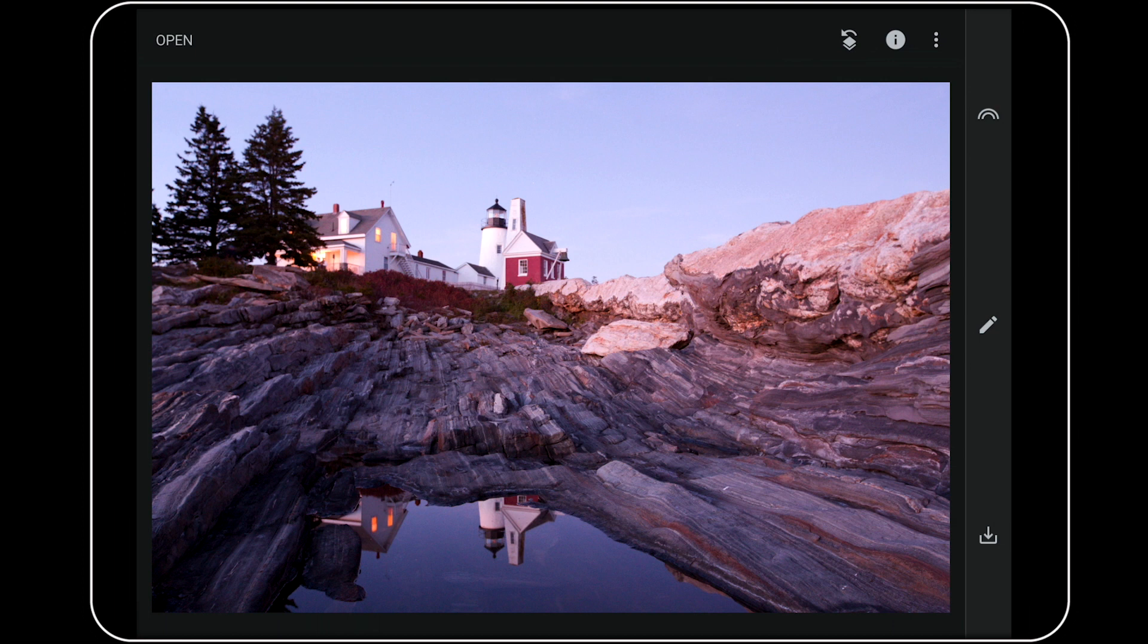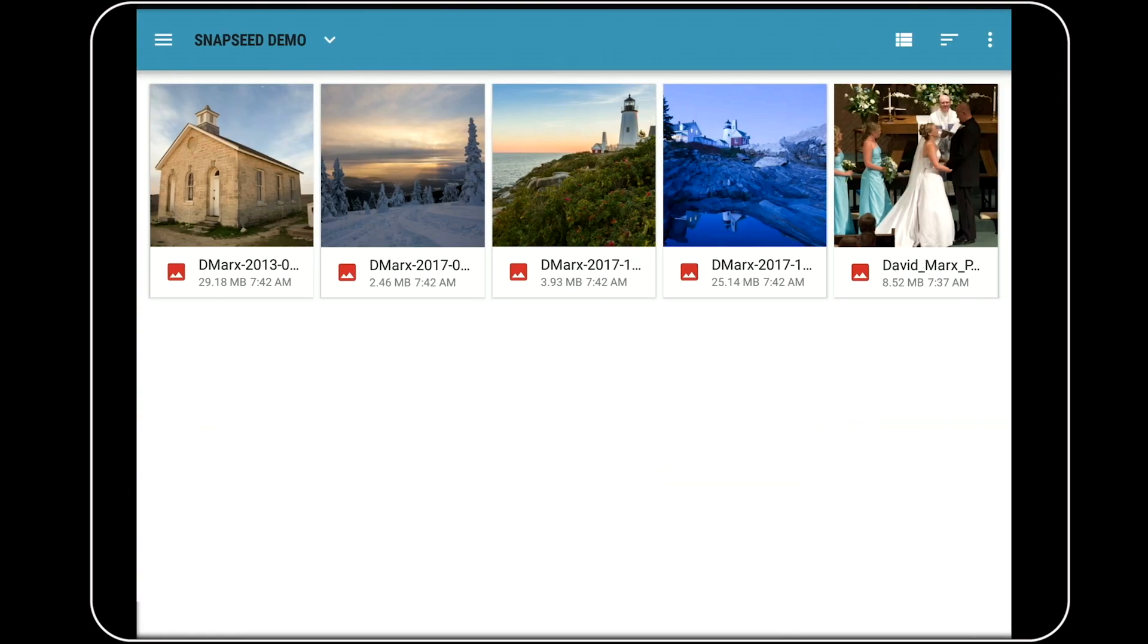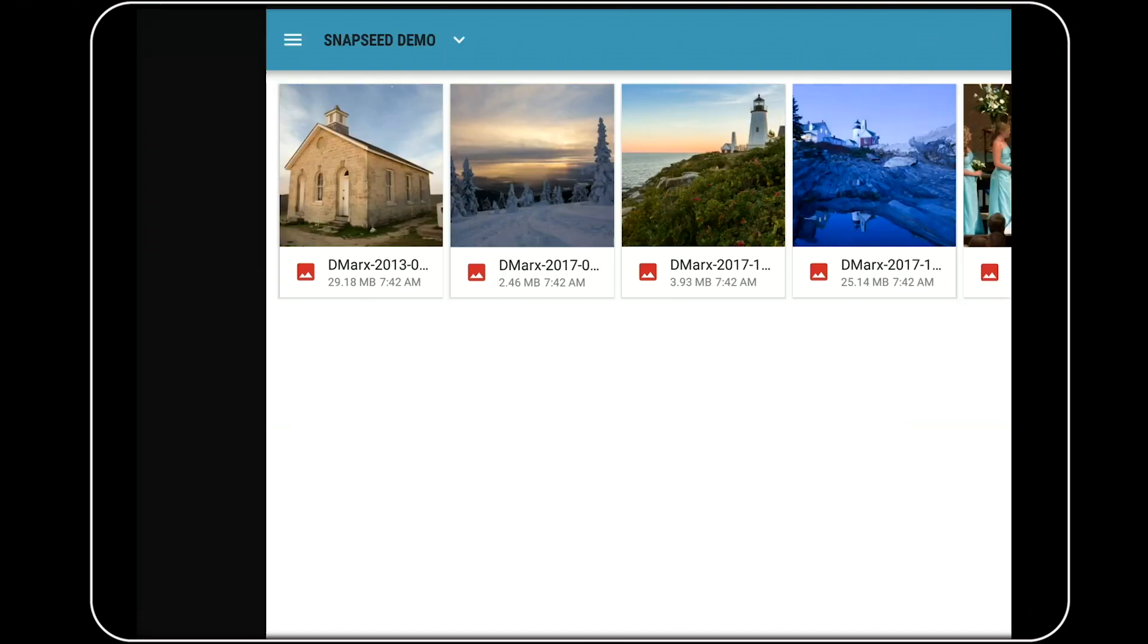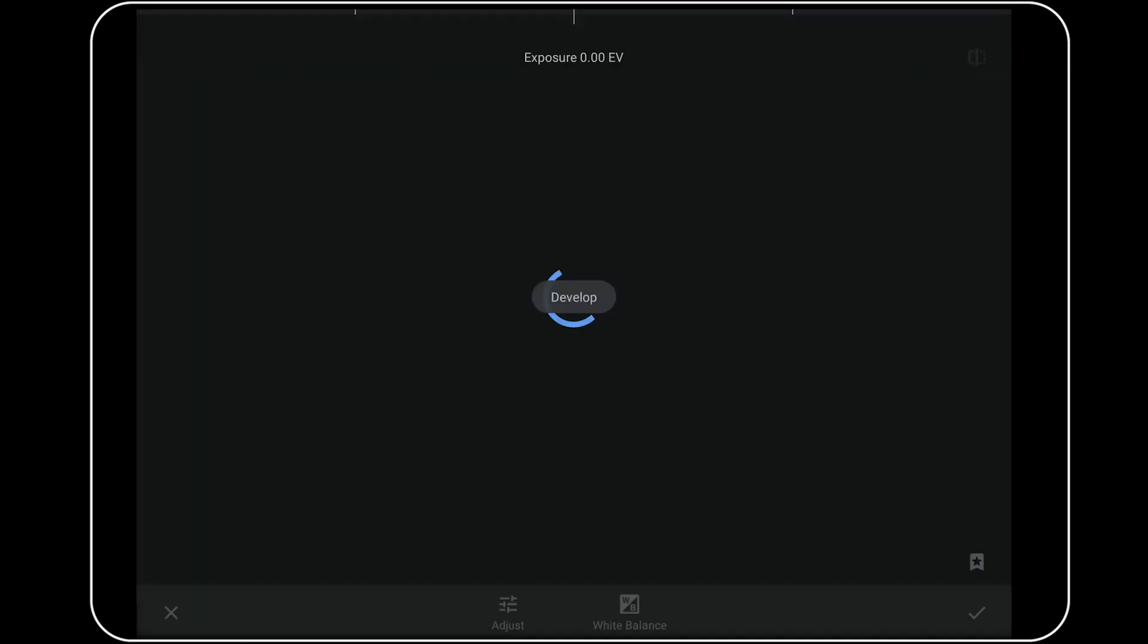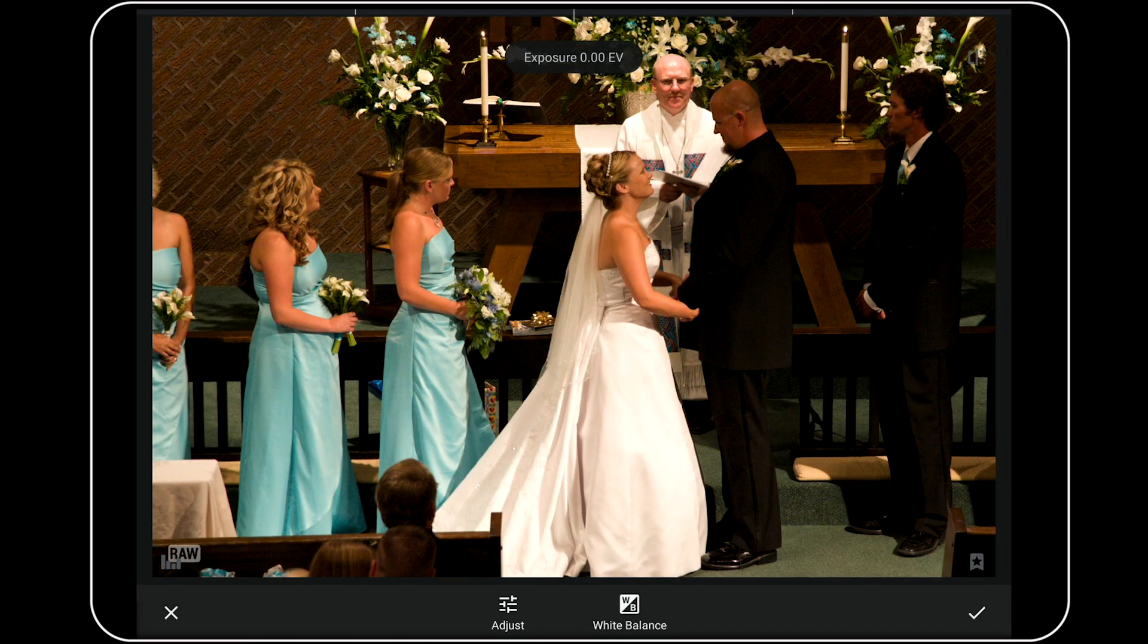Let's do another one because the ability to shift the white balance around is such powerful stuff. To load up my next image, I'm going to tap on the word Open in the upper left corner. This time, I'm going to choose a photo from a friend's wedding. And once again, it will take us right into the RAW development tools.